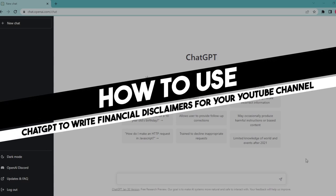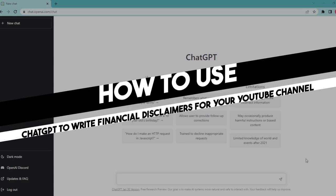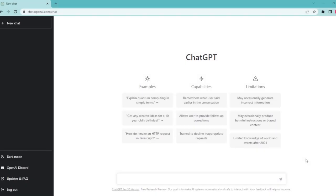Hi everyone, in today's easy tutorial I'm going to show you how to use ChatGPT to write financial disclaimers for your YouTube description section.